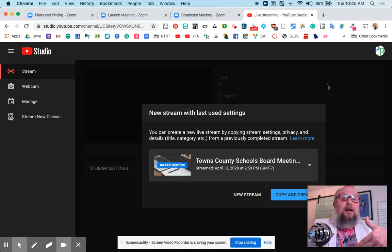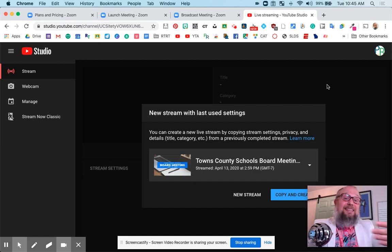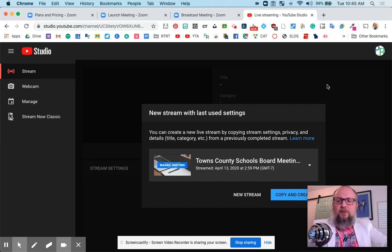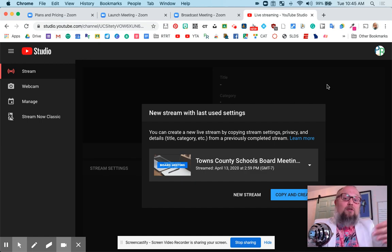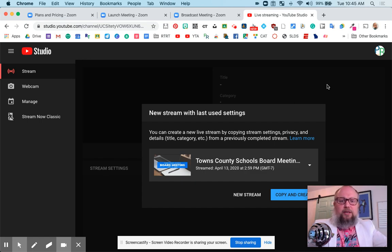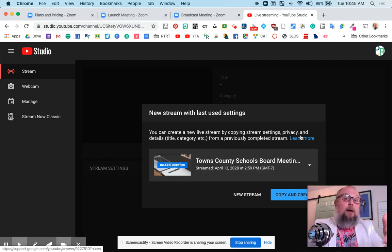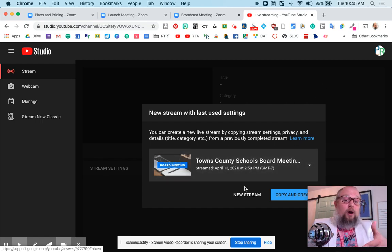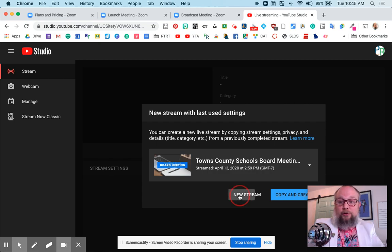There it goes. And that's actually a stream that we just did last night. We got to debut this whole process with Towns County Schools up here in Northeast Georgia. And it went well. They did a great job with this. So I can copy the settings, or I can just do a new stream. I'll do a new stream.